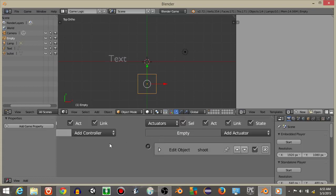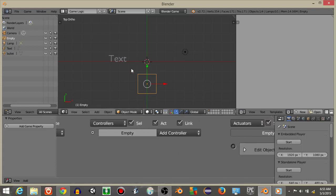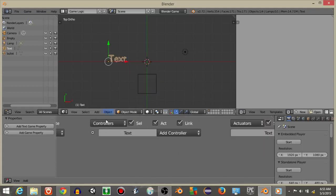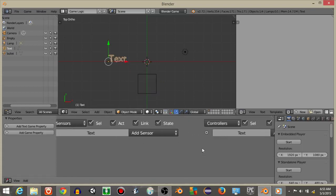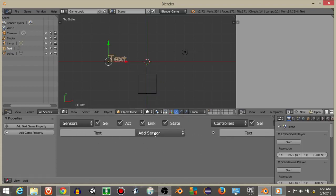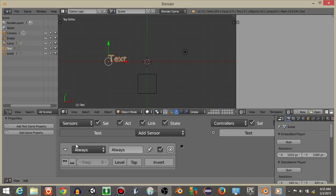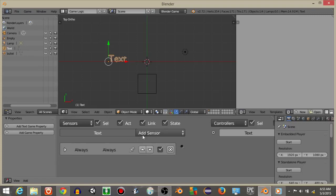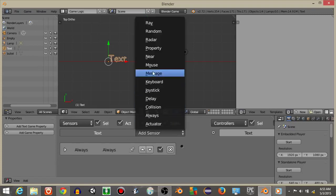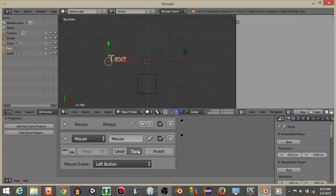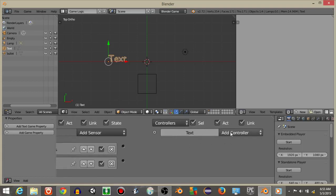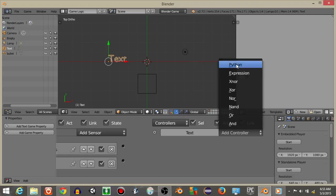I'm then going to right click on our text object. Add an always sensor with those first three dots selected. Add a mouse sensor with this tab selected. And I'm going to rename it from mouse to click. I'm going to add a python controller and connect these two sensors to it.